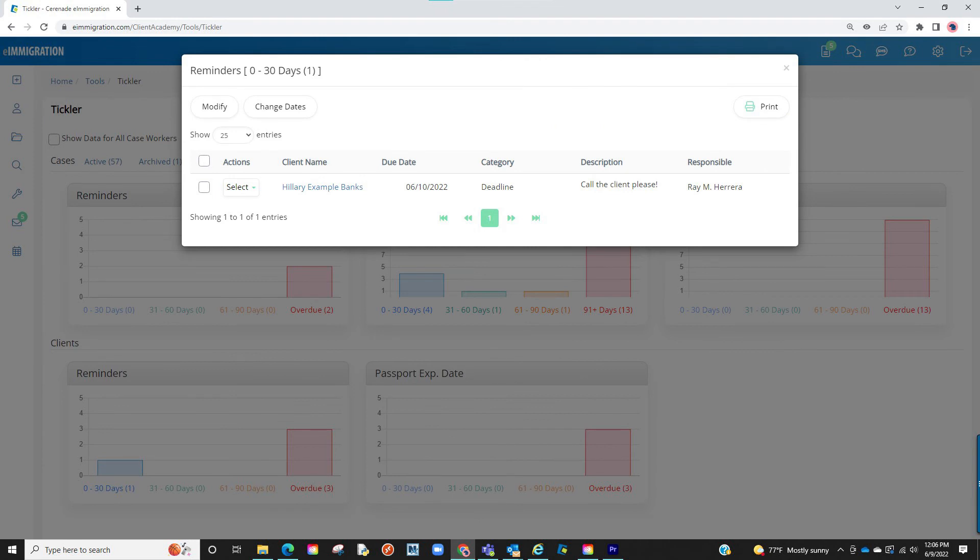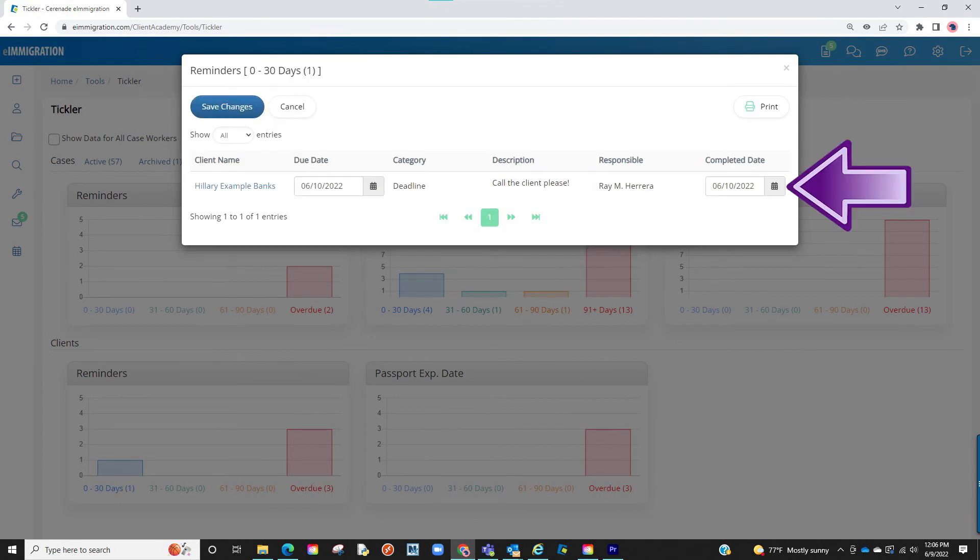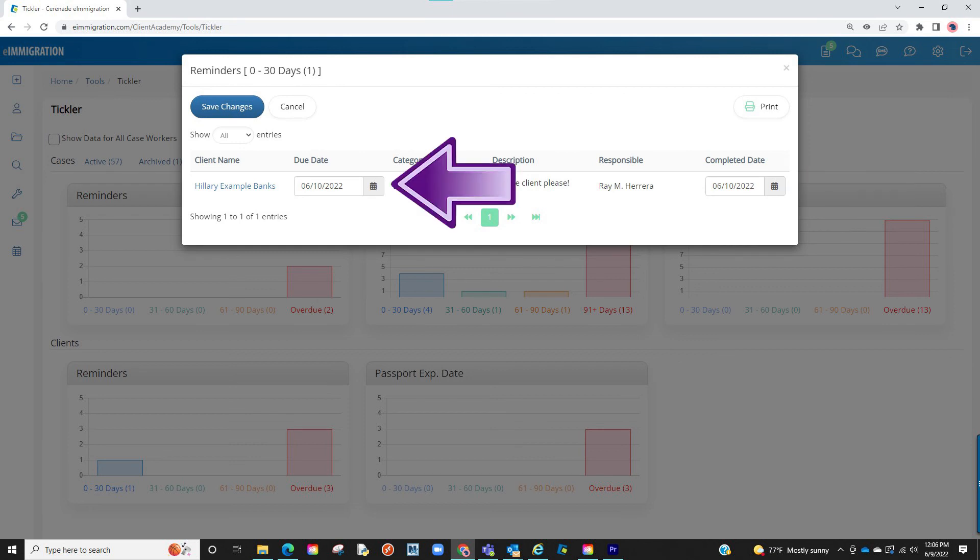Or, if viewing the reminder on the home page or the tickler, click on Modify. This will allow you to add a completed date or change the due date. Once finished, click on Save Changes.